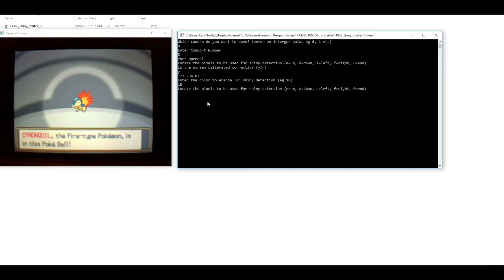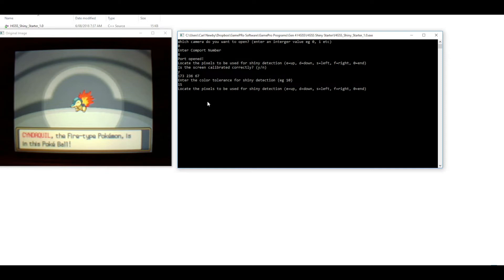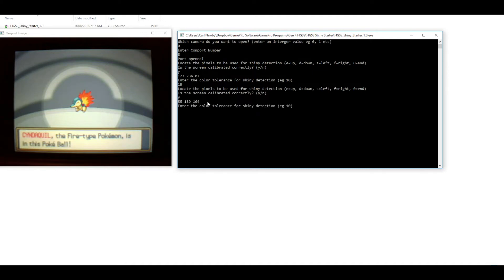For Cyndaquil I'm actually just going to choose these pixels on its back there. This one's a reasonably subtle change in terms of the color, but we should still be able to pick that up. So again there's the RGB values and then I'm going to use 15 again for the tolerance.